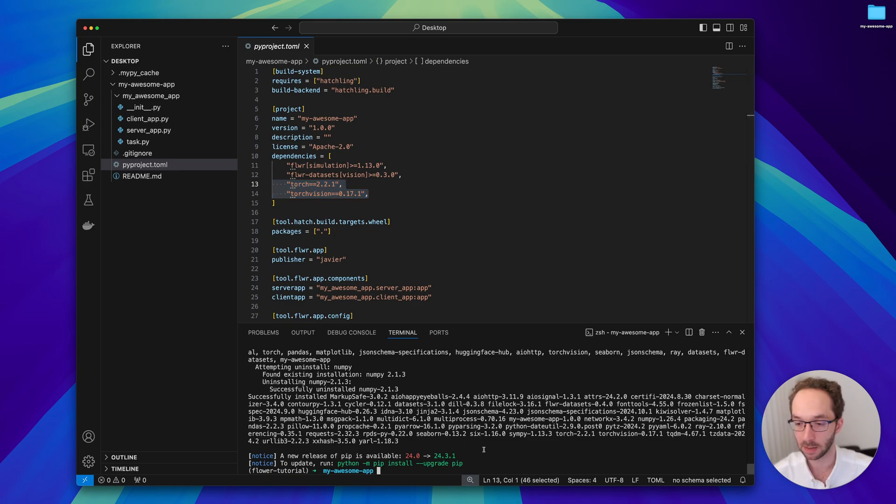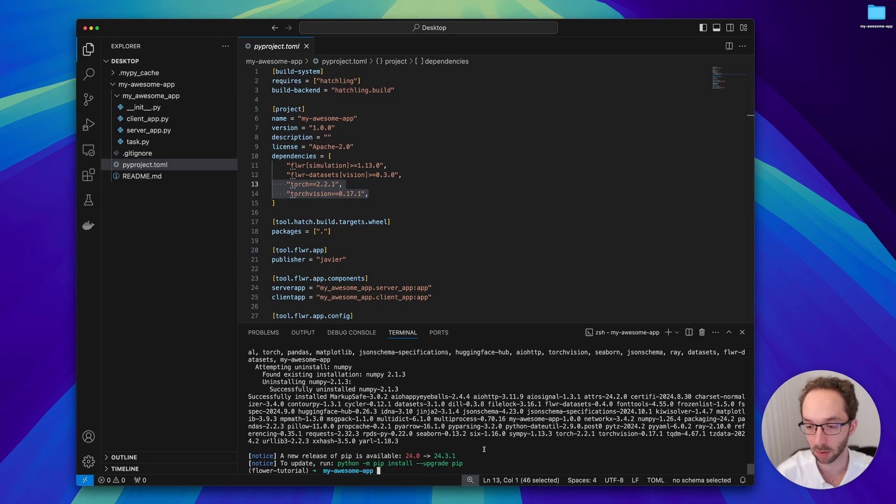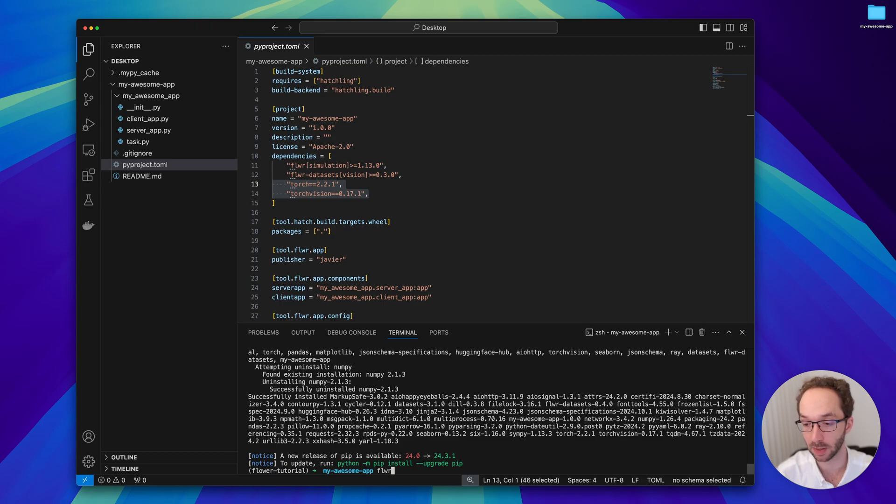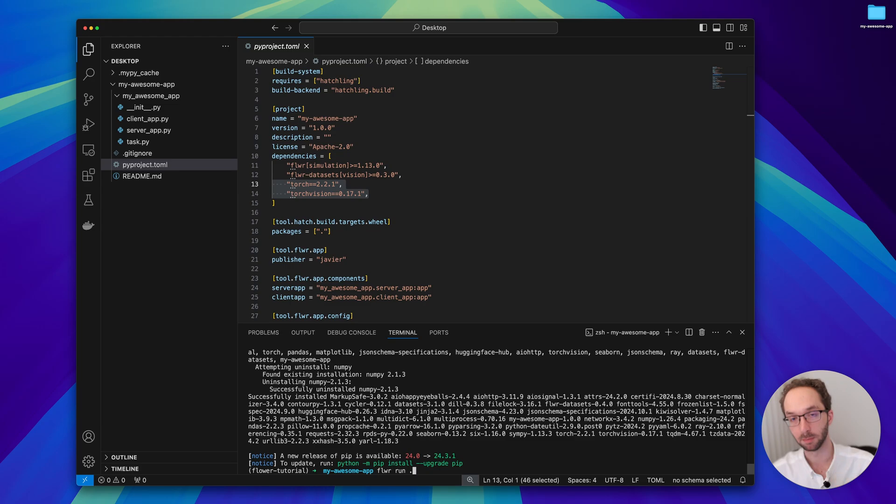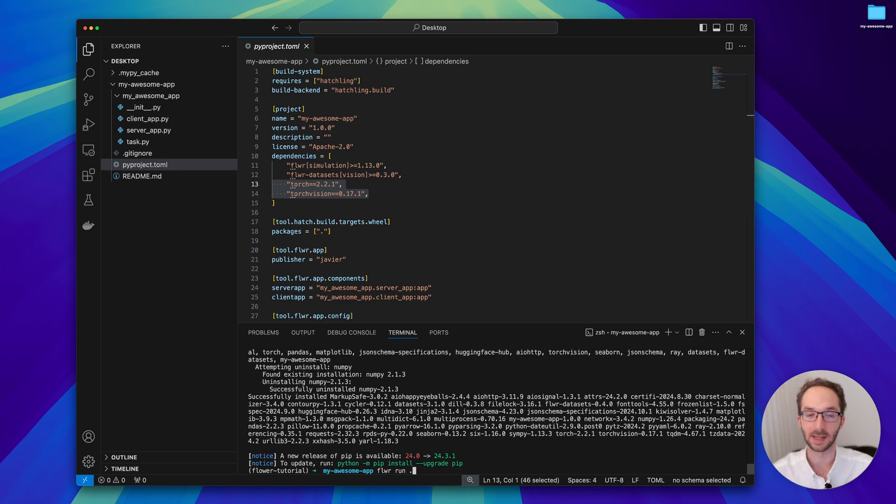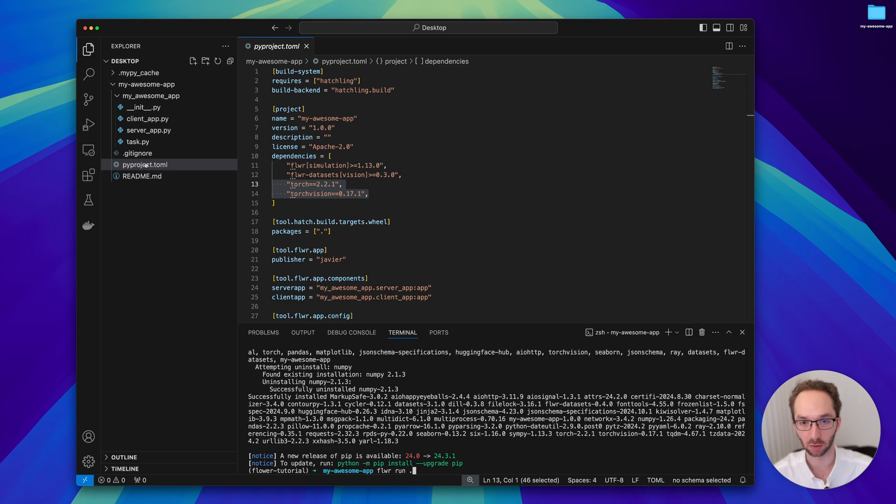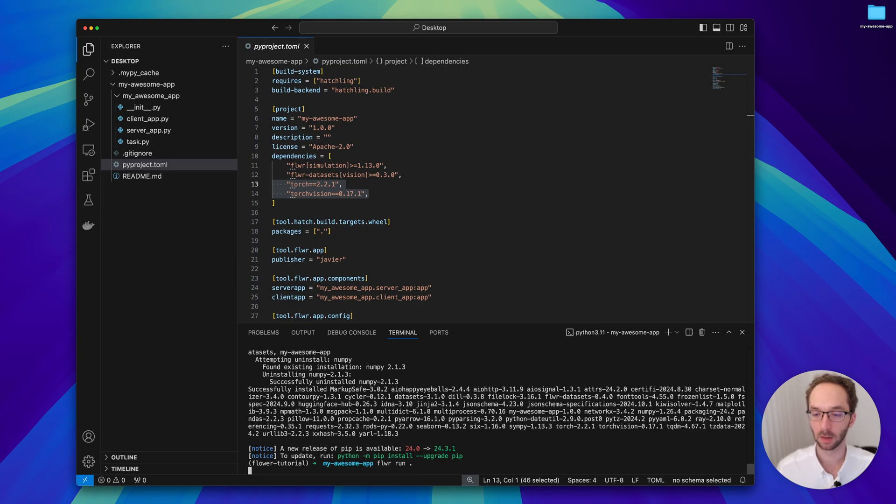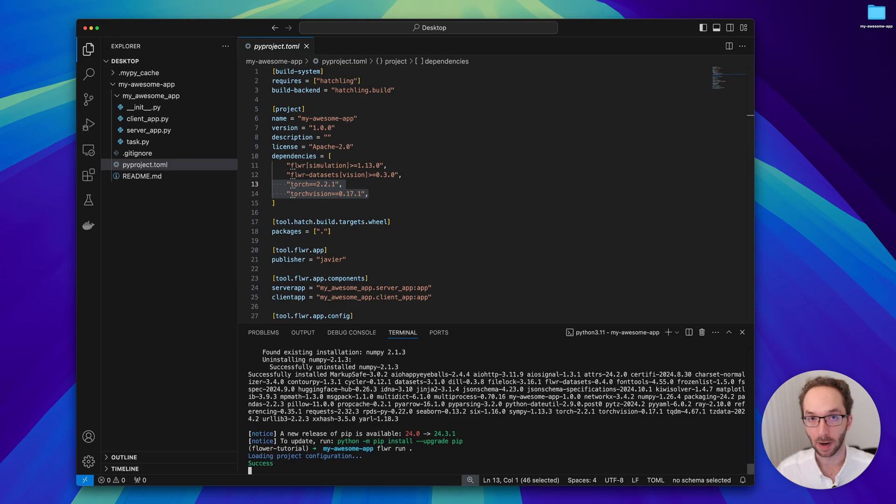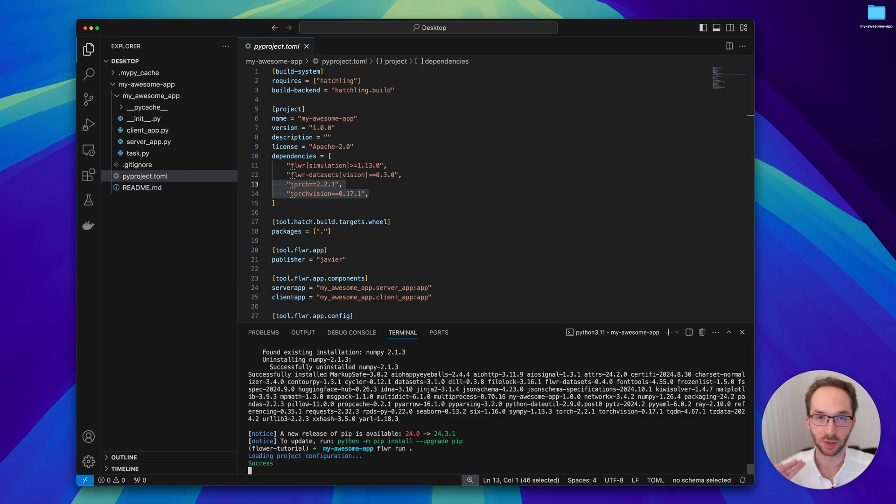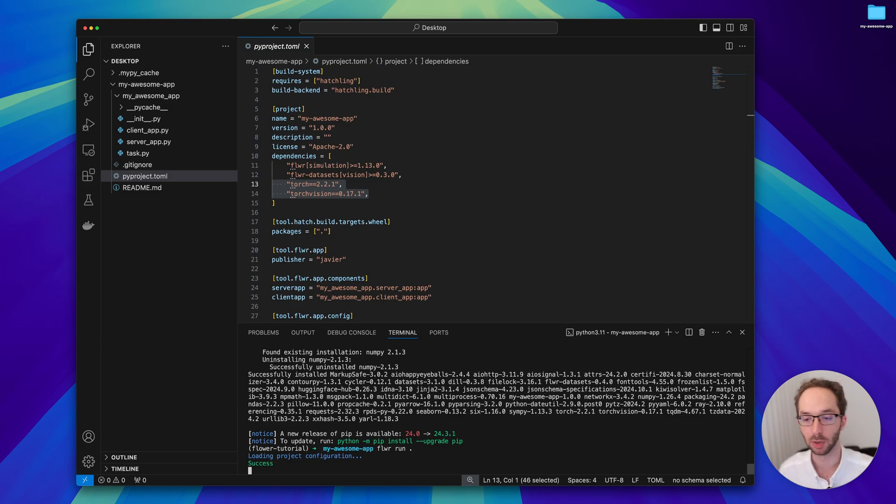Now that the dependencies are installed, if you recall the last part was to run the application. We can do that with flower run. I do flower run dot just to indicate that this is the app I want to run because currently I'm in the directory where the pyproject.toml is.